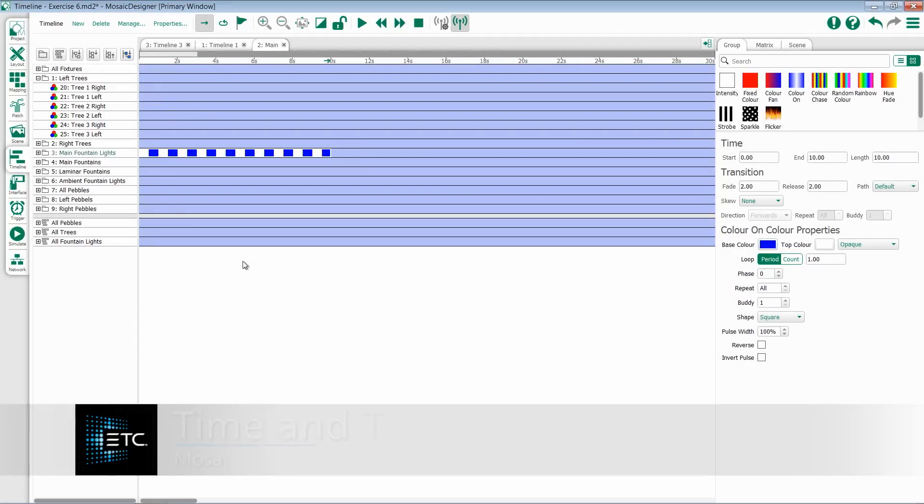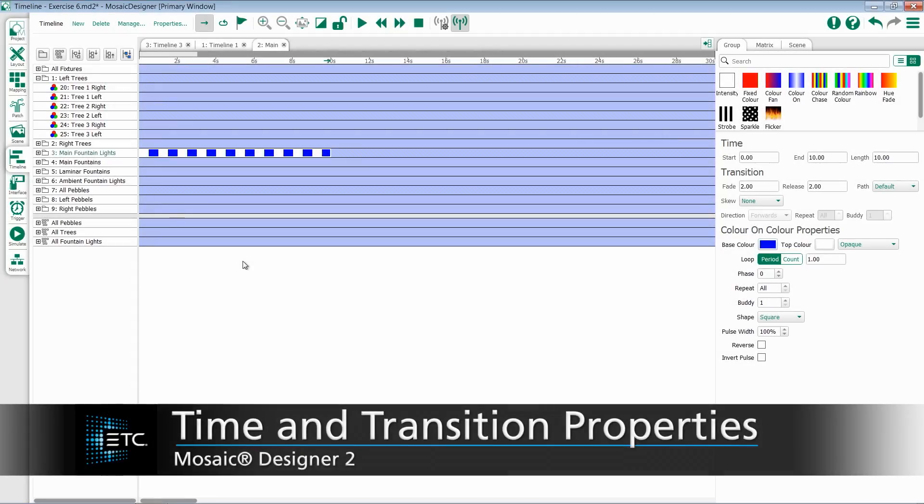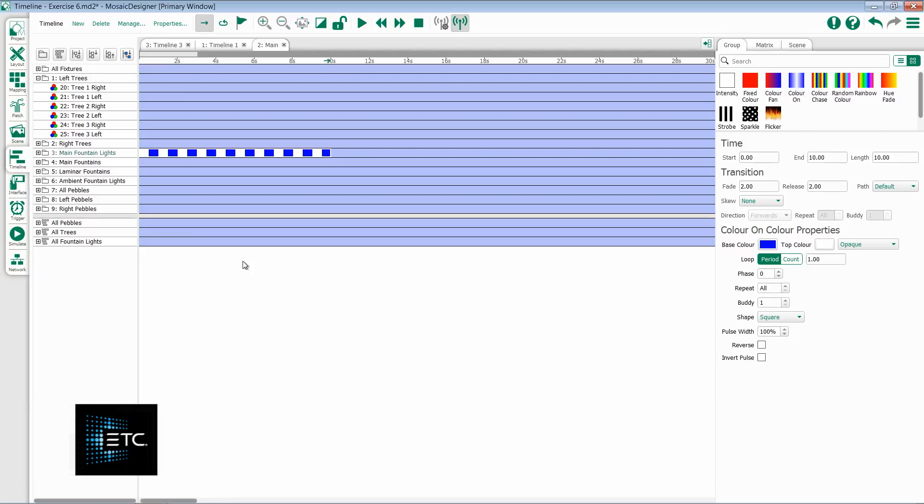Let's look at the time and transition properties within the preset effects in Mosaic Designer 2. Whenever you add a preset to the timeline, you have the option to configure its time and transition information.